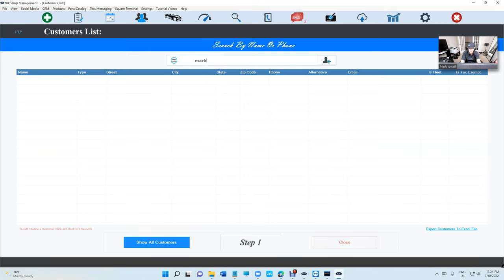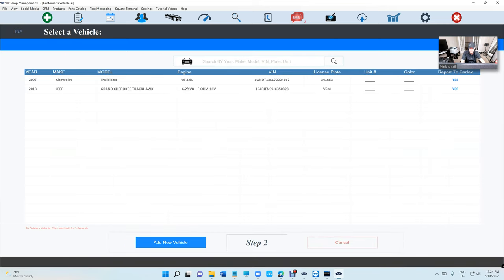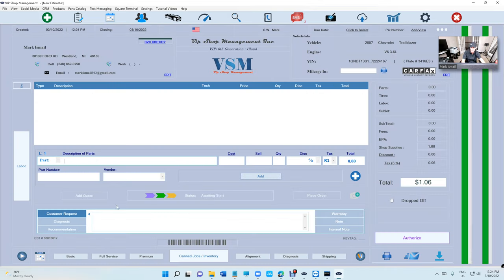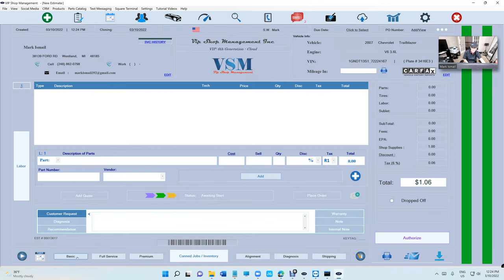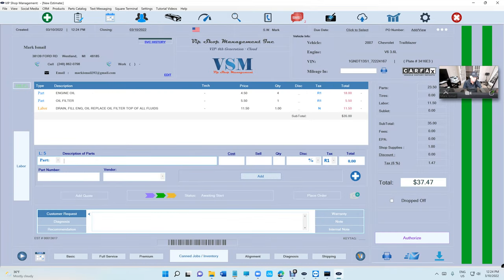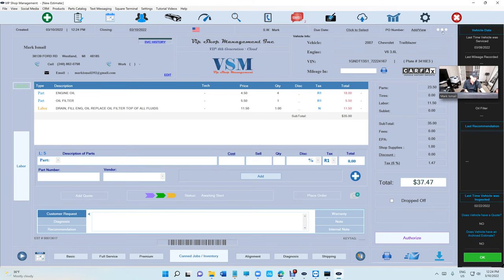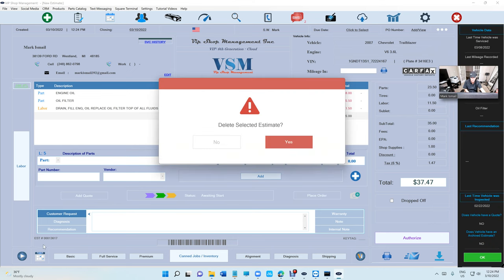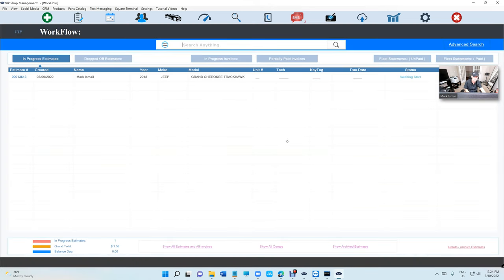So I'll create an estimate, and whether you or one of your employees deleted the estimate, just click on delete. Let's remember the estimate number 13617. Sometimes people say, 'What happened to this estimate?'